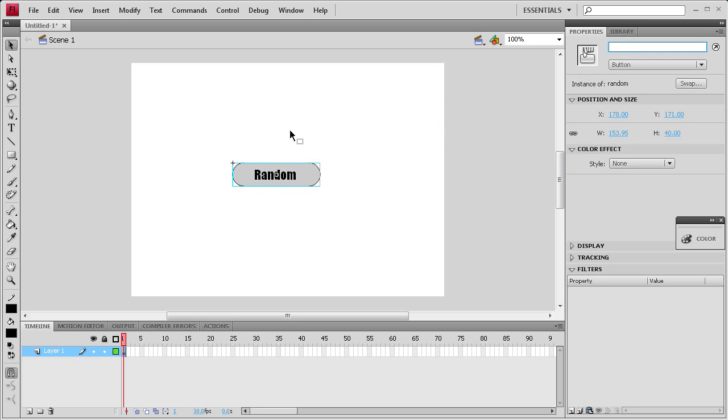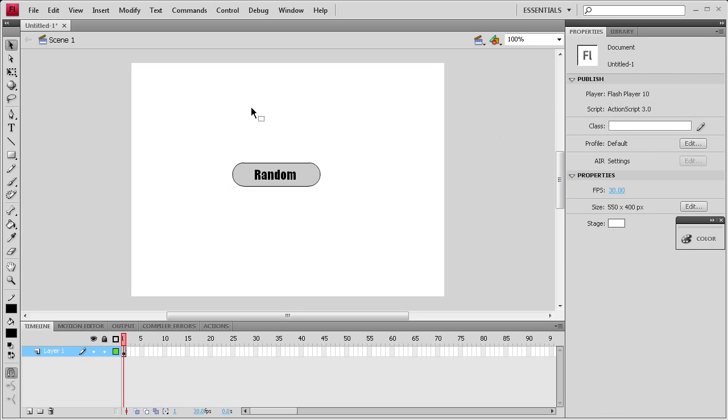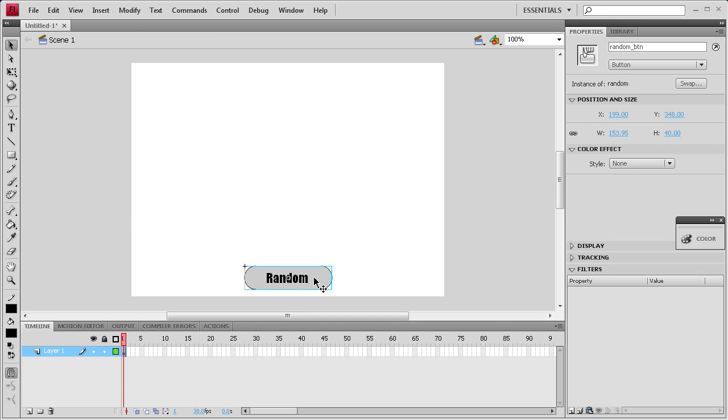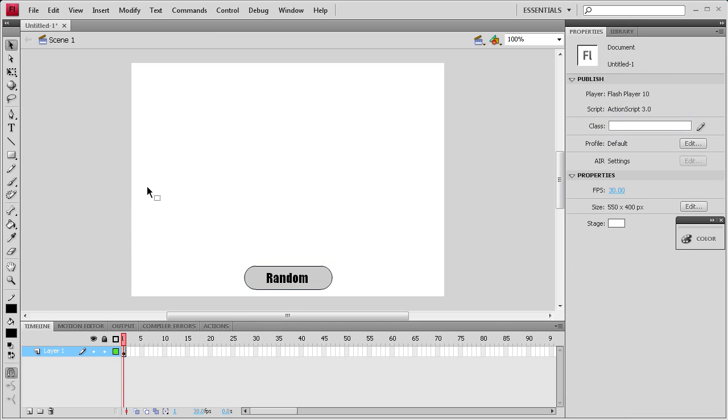What's really important is this instance name right here. You need to come up to the right corner and put in random_btn because that's easy to remember for later when we're coding it. I'm going to drag that down to the bottom so it's out of the way.